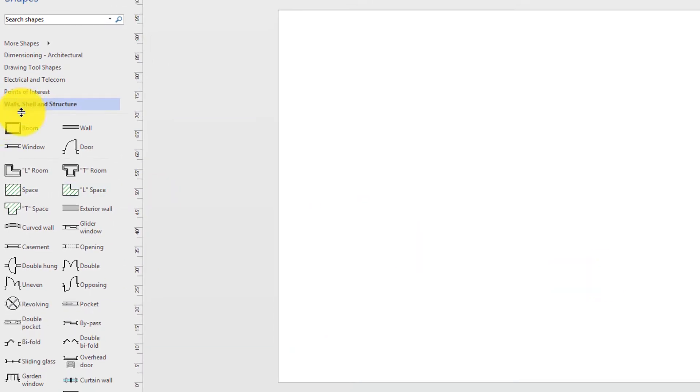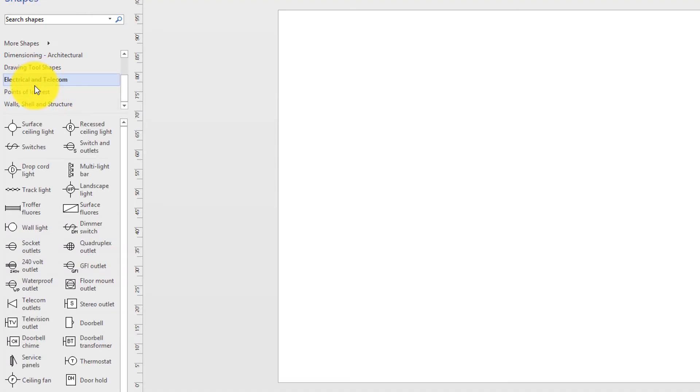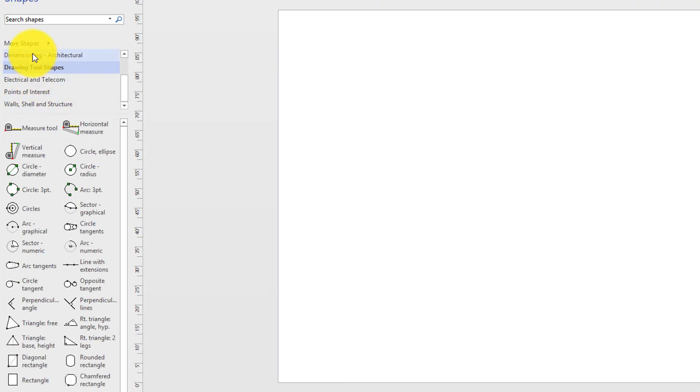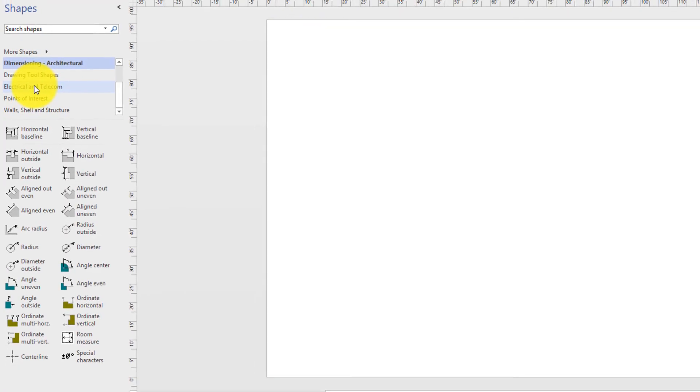By default, Visio opens walls, shells, and structure stencils. But you also have points of interest, electrical and telecom, drawing tool shapes, and dimensional architecture.